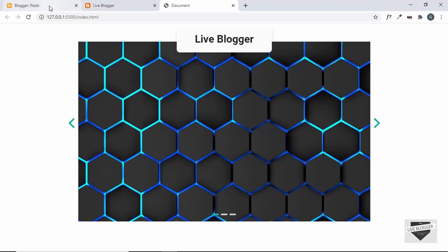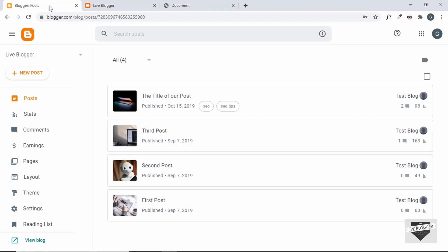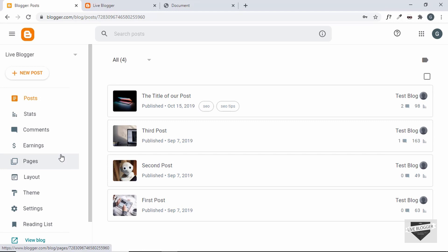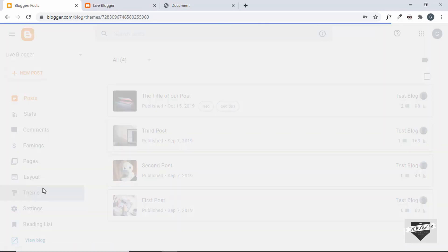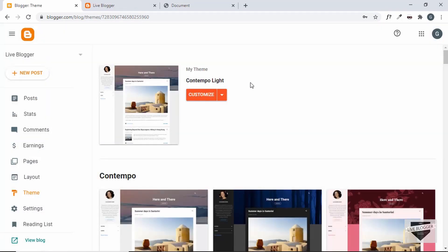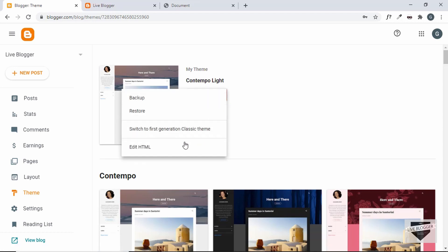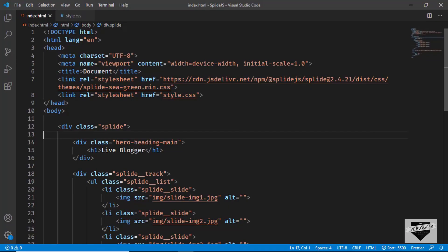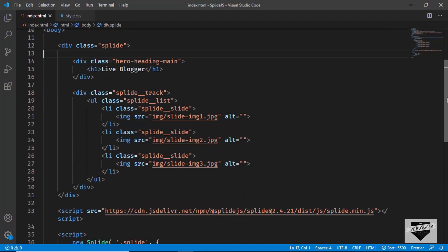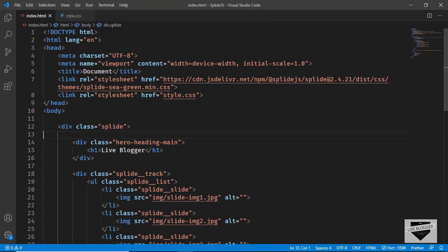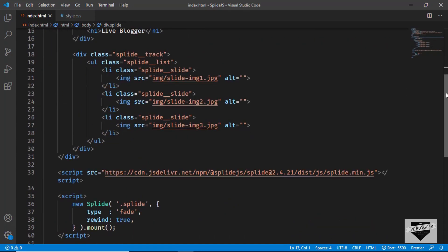First, let's go to the Blogger dashboard and then go to Theme. Click on the arrow and then click on Edit HTML. Here I have the source code of the image slider we designed in the previous video — I will leave the link to that video and the source code in the description below.